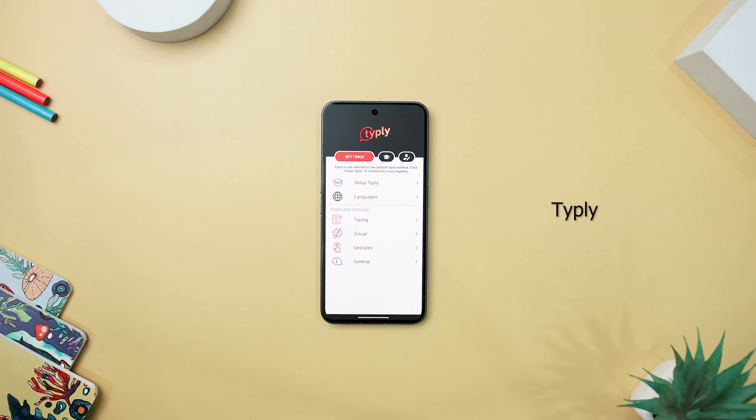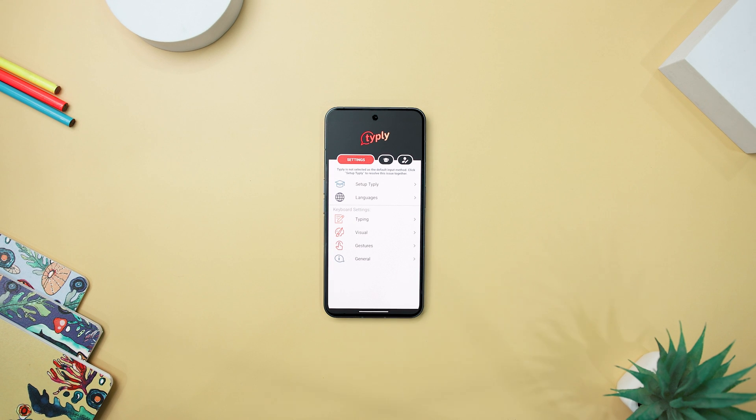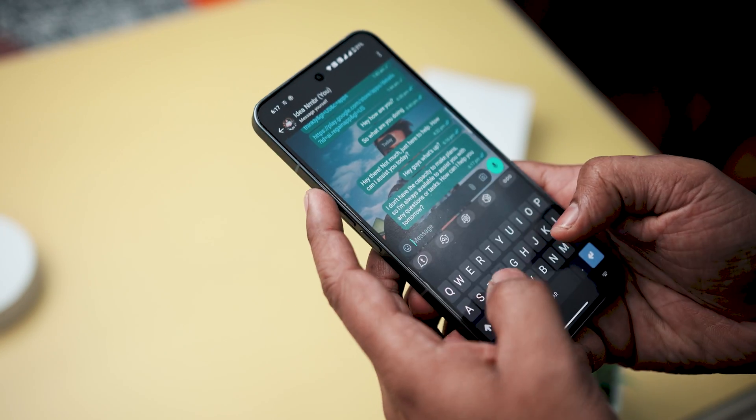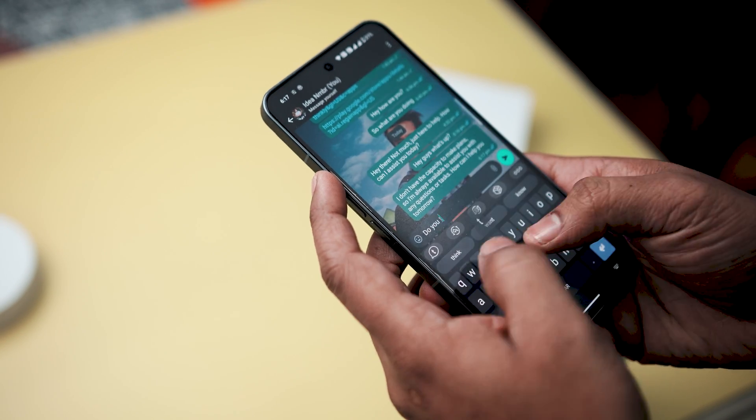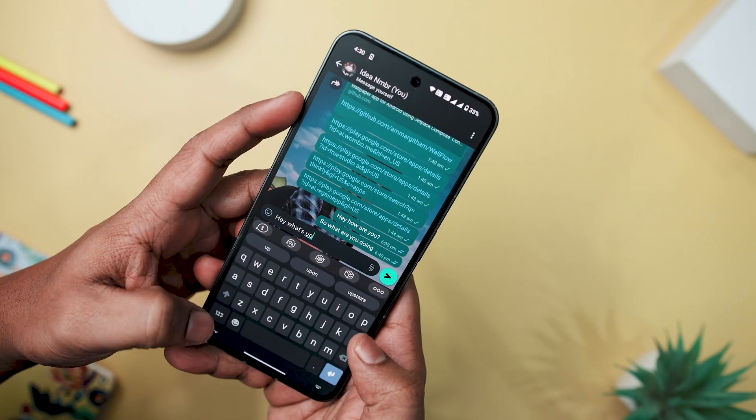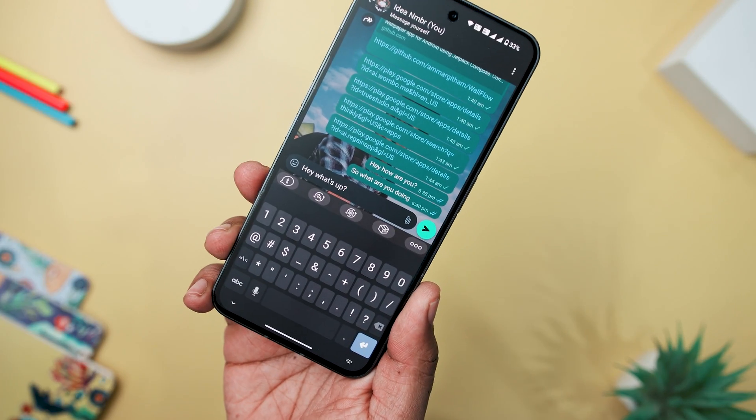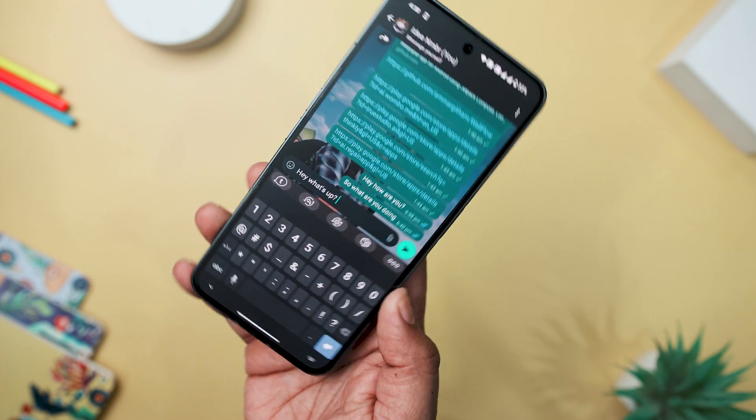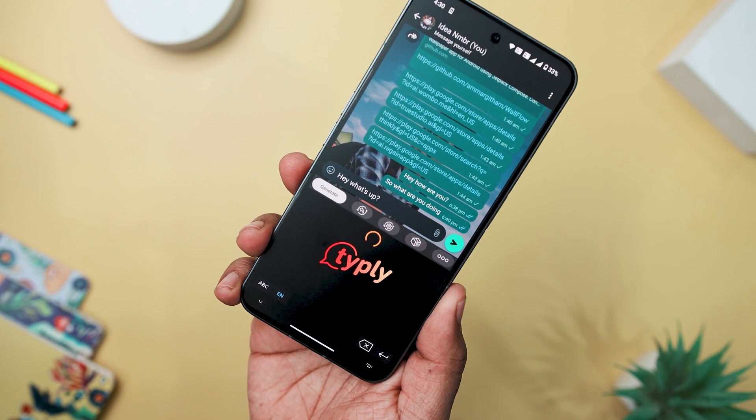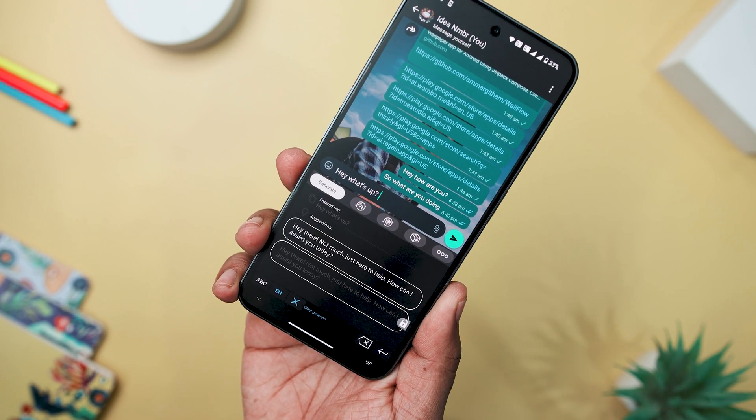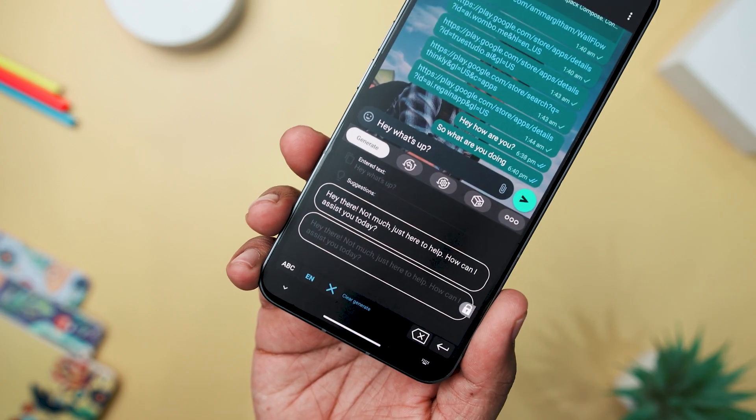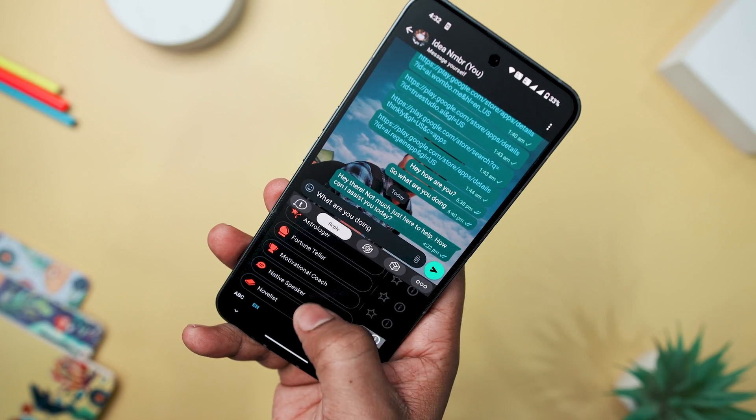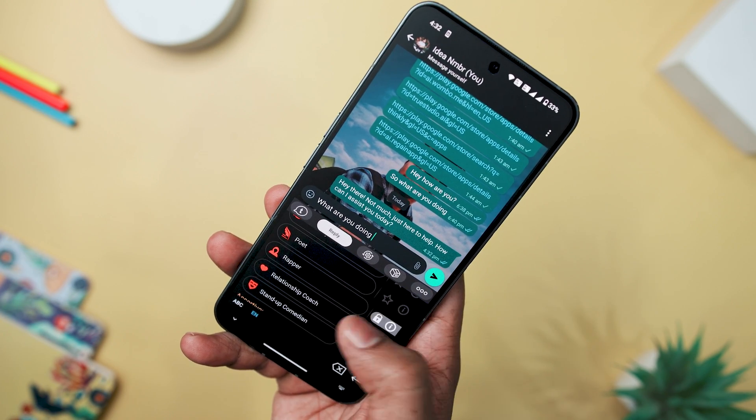Step into the future of written expression with Typely, a groundbreaking AI writing assistant that effortlessly elevates communication to an art form. It stands out with its impressive array of features, positioning itself as a versatile companion for daily conversation, business, and entertainment. The AI-powered writing assistant transforms your ideas into words with ease, offering suggestions based on your clipboard or entered text. The abundance of response options ensures that your words effortlessly come to life.